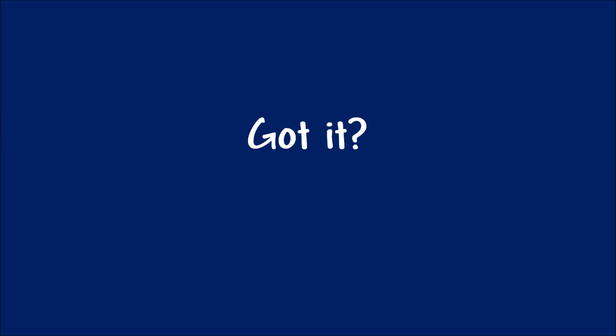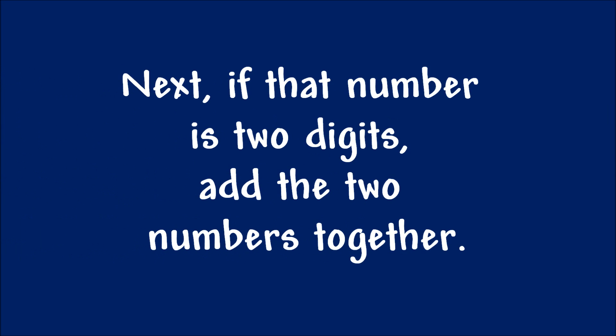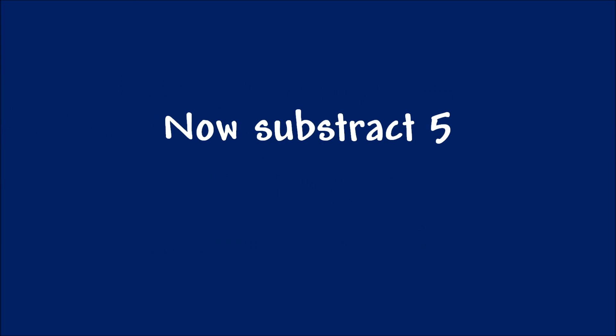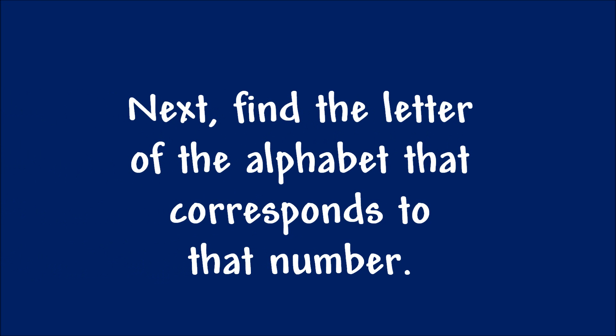Got it? Next. If that number is 2 digits, add the 2 numbers together. Now subtract 5. You're doing great.